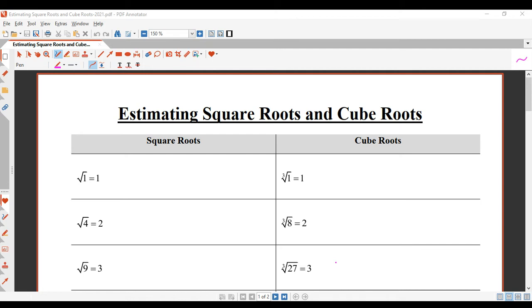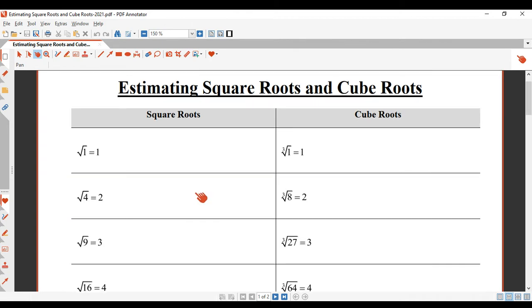We're going to look at estimating square roots and cube roots. Now that we know how to do it on the calculator, let's see if we can do it mentally and get an approximate answer. Here in front of us we have a page of square roots and a page of cube roots.